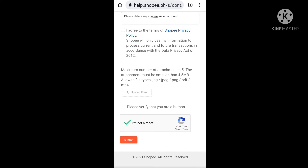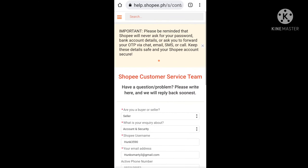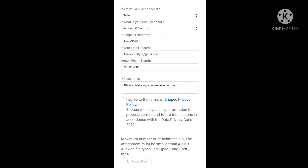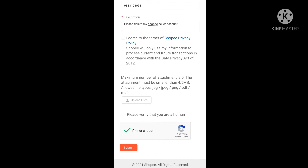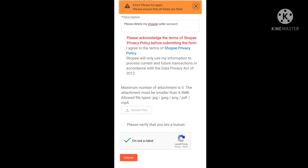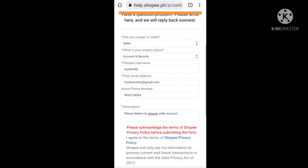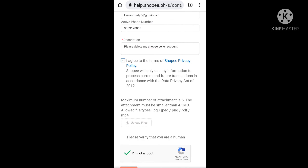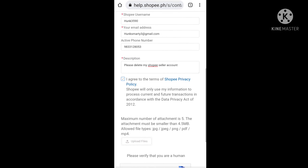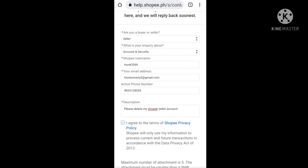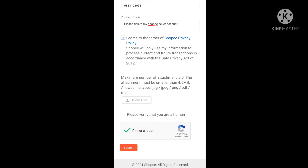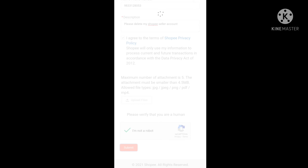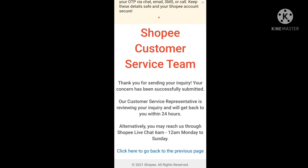Before submitting, check your form to make sure everything is correct — your number, spelling, nothing has an error. Then tick the 'I agree' checkbox and submit your form to the Shopee customer service team.